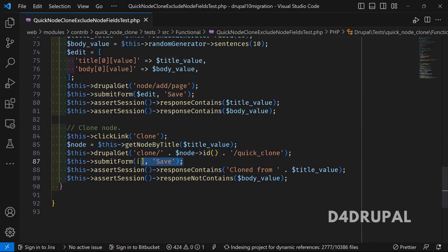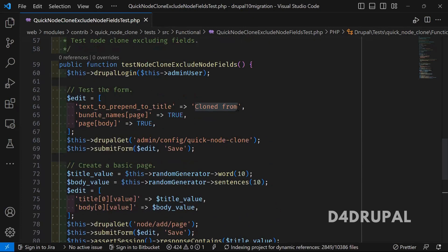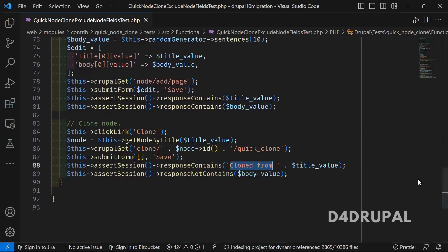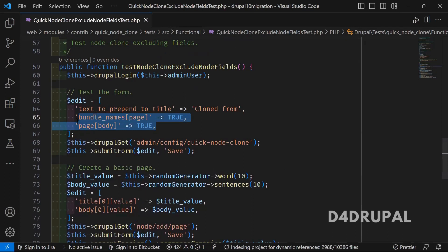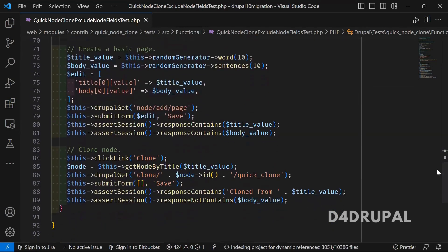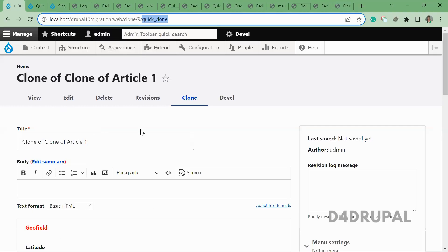When they click on 'clone/{node_id}' and save without altering anything, the response of the newly created node should contain 'Cloned from' — because we saved the configuration with prepend text as 'Cloned from'. The body value should not be there in the cloned node page because we excluded that body field in the configuration. This is how the test is written, and we have run it — the test report is available as an HTML file.